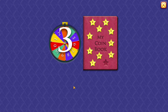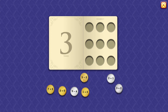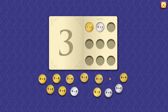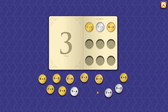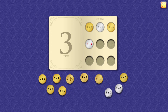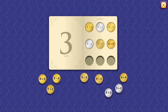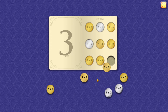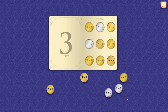3. 1 plus 2 equals 3. 2 plus 1 equals 3. 8 minus 5 equals 3. 9 minus 6 equals 3. 7 minus 4 equals 3. 3 plus 0 equals 3. 5 minus 2 equals 3. 0 plus 3 equals 3. 6 minus 3 equals 3.